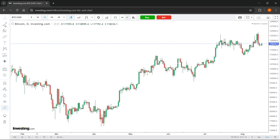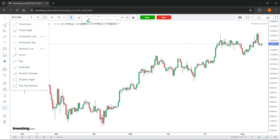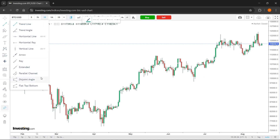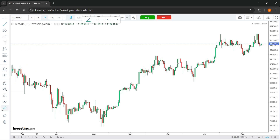Here on the left, you have a bunch of different options. You can draw different lines, different channels, angles, etc. You can do it all over here on the left-hand menu and at the top menu.